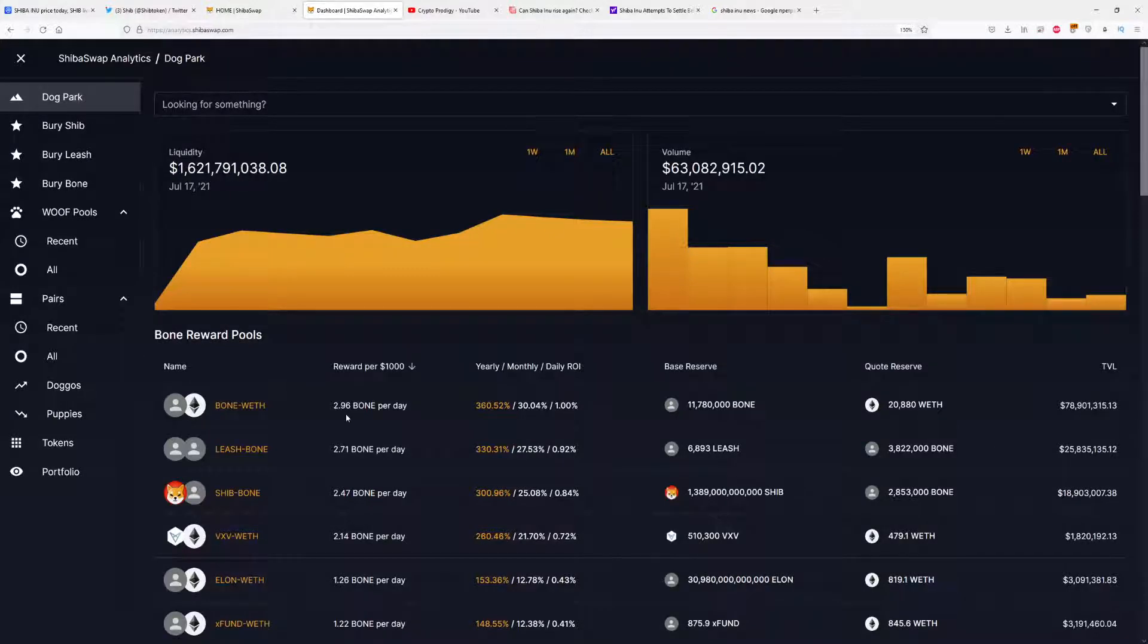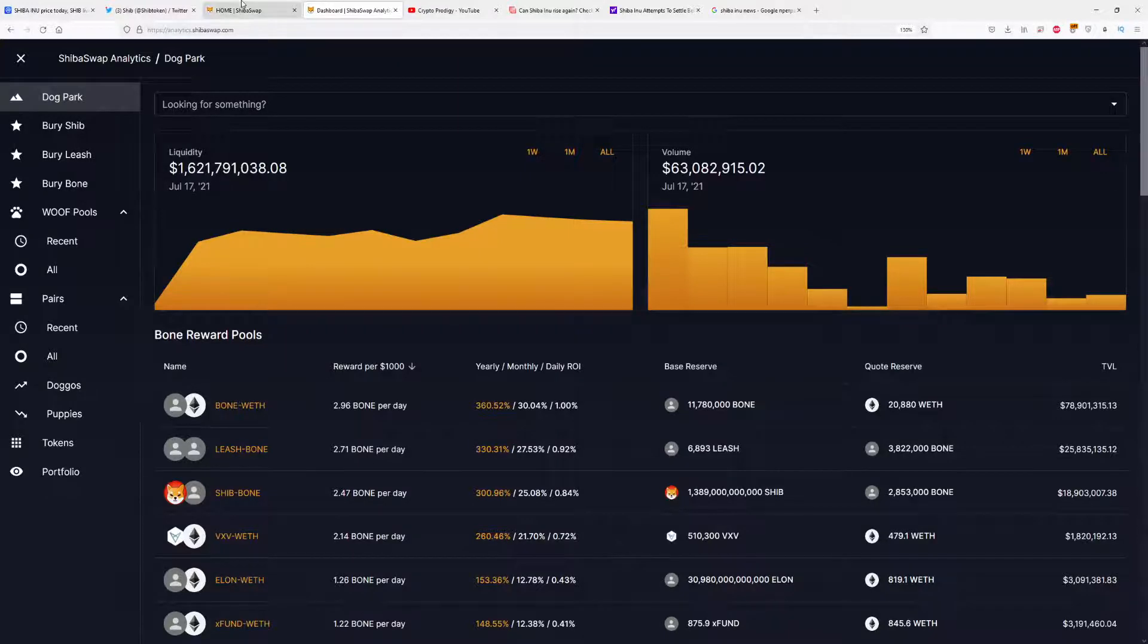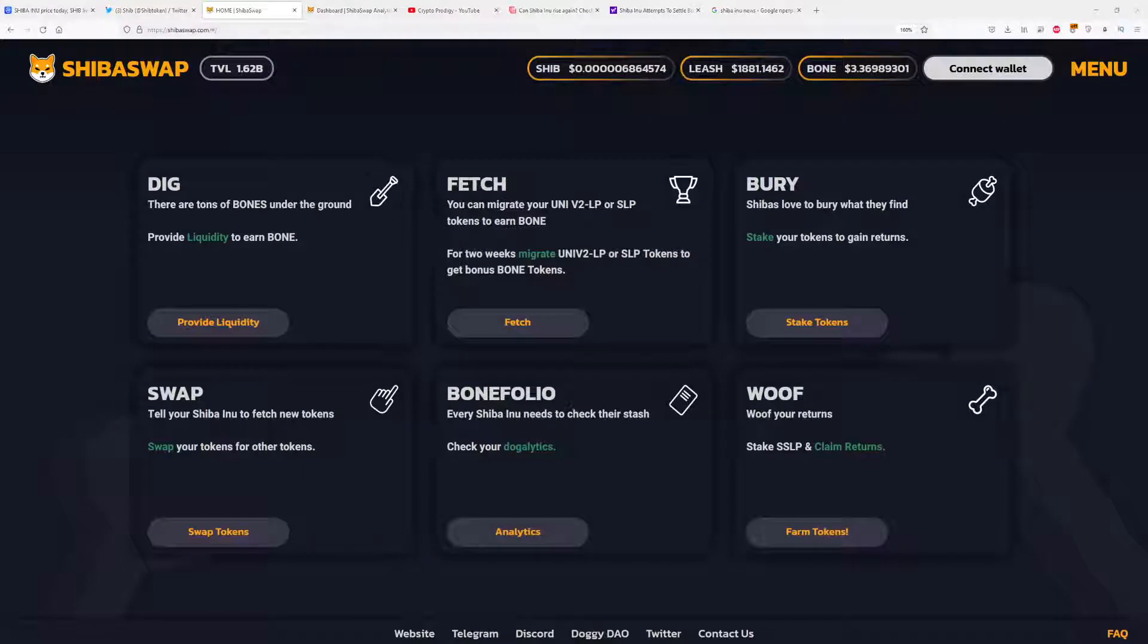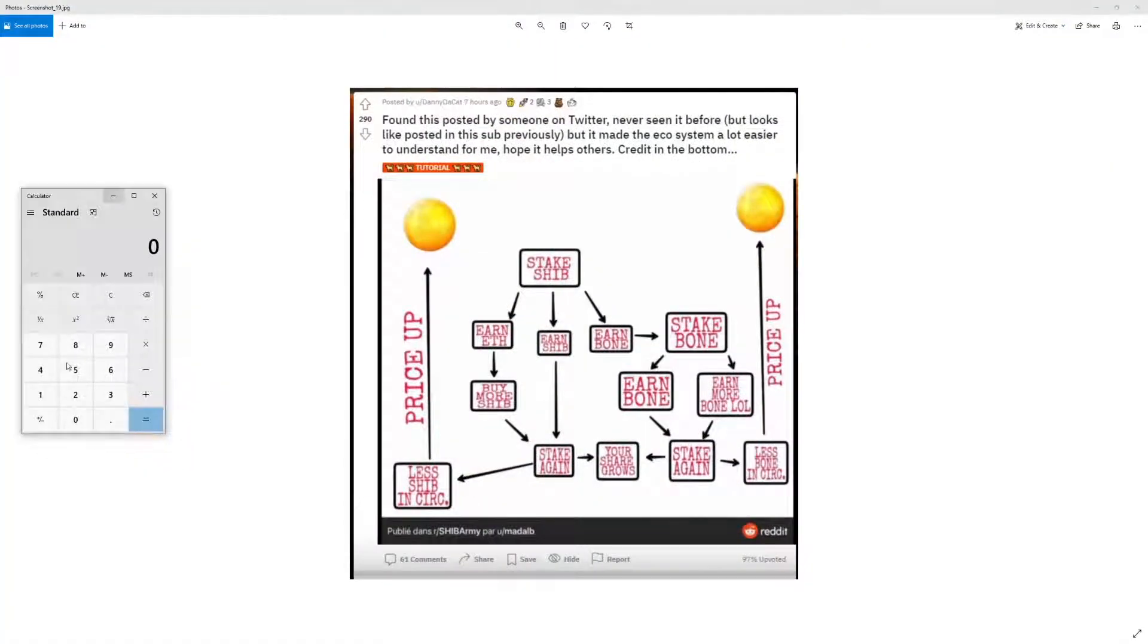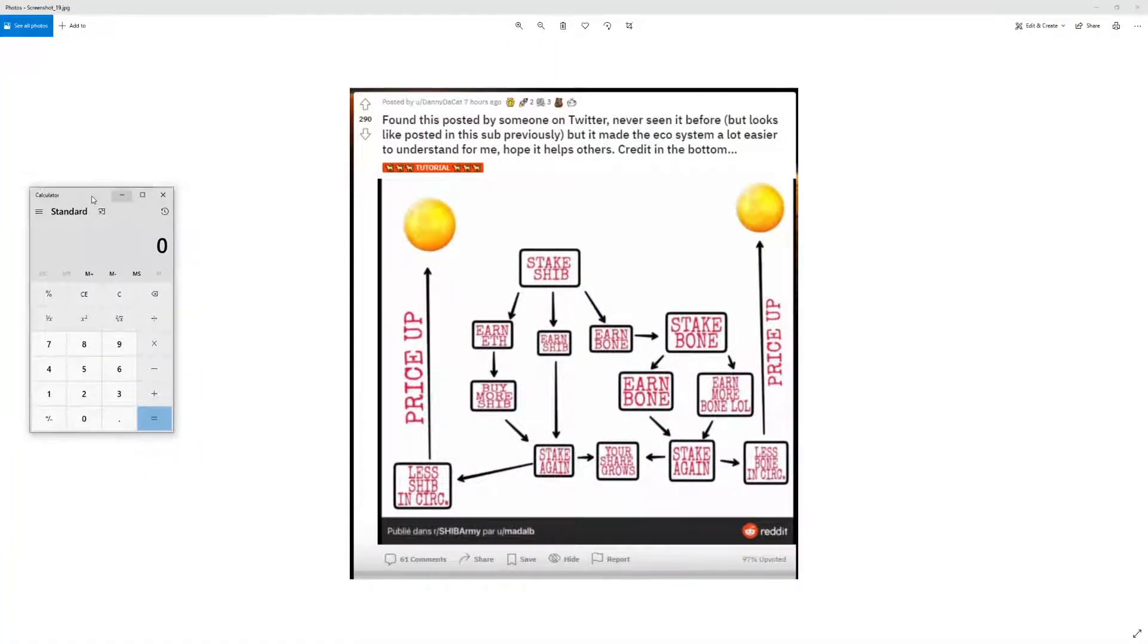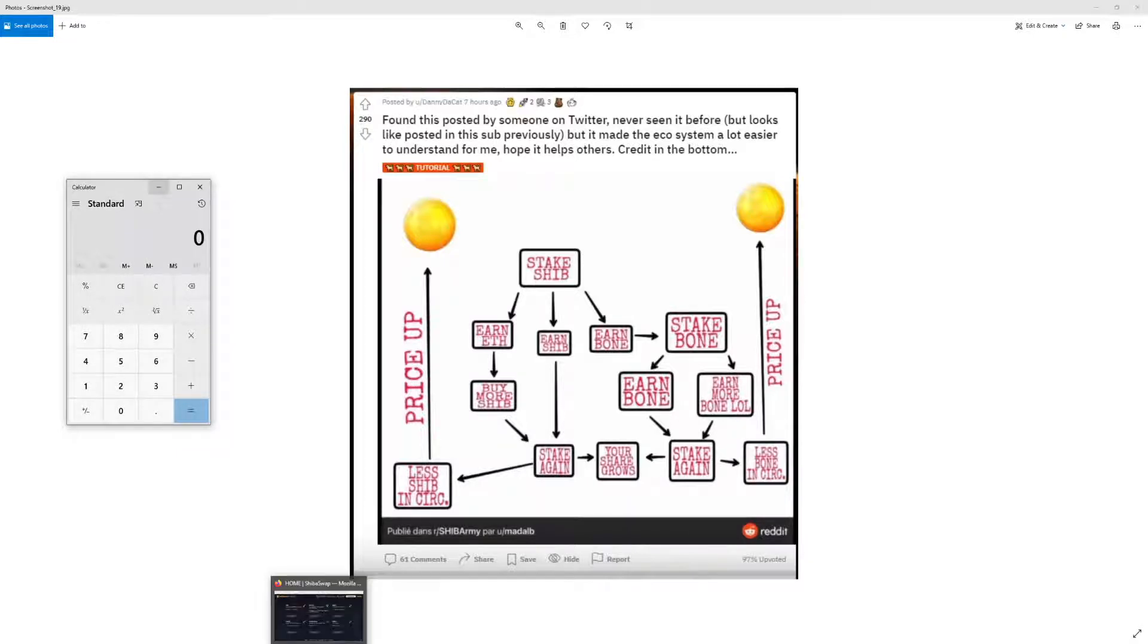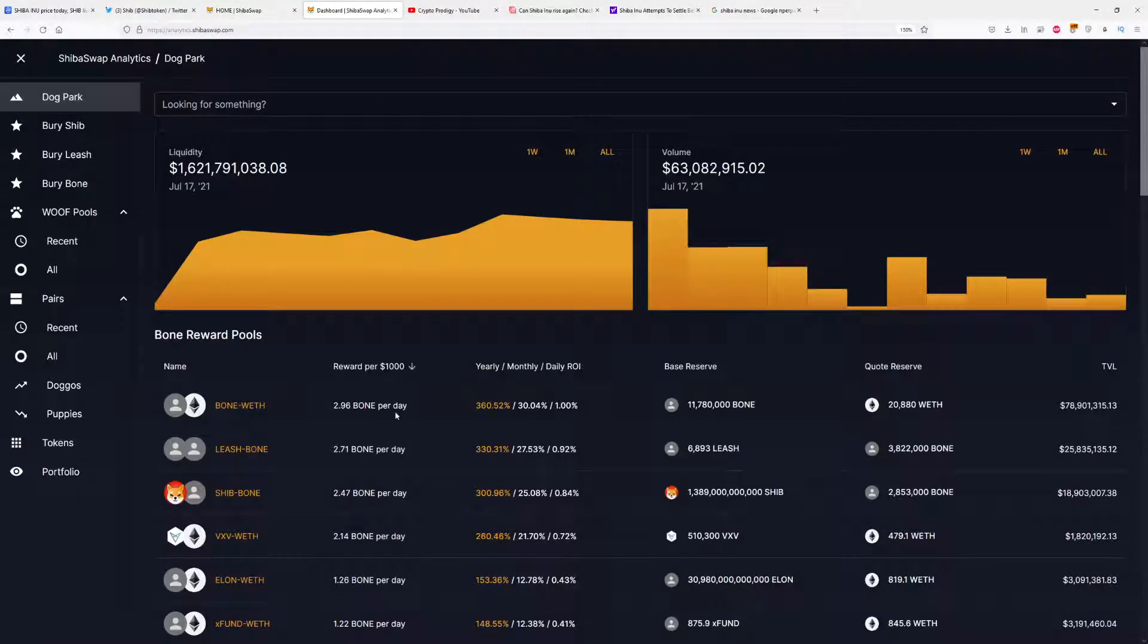You're making 3 Bone per day with a $1,000 investment, but only if you invest with the Bone-Ethereum liquidity pair. That means 3 Bone per day times $3.30, which is actually around $10 - actually, it's exactly $10. Make sure to calculate it for yourself for your investments. You can make $10 per day with $1,000 invested right now on Shiba Swap.